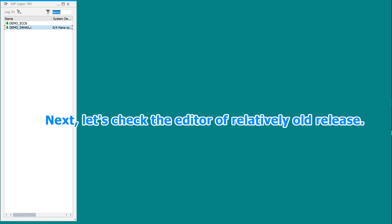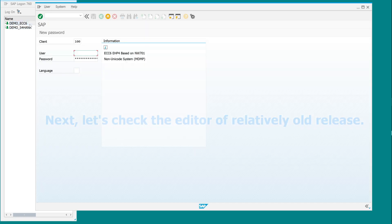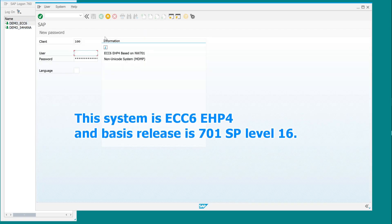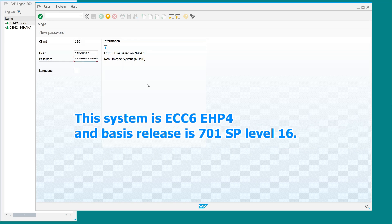Next, let's check the editor of relatively old release. This system is ECC6 EHP4 and basis release is 701 SP level 16.